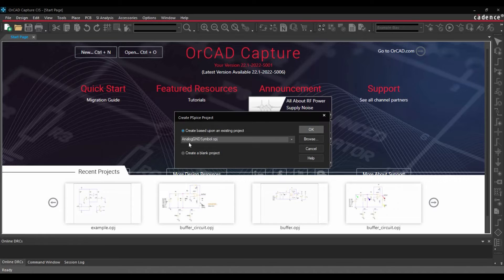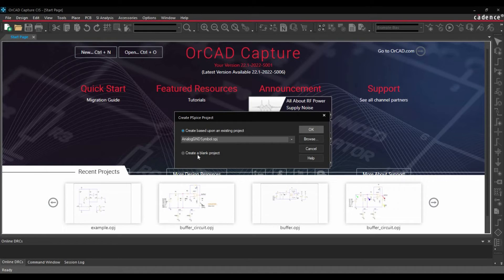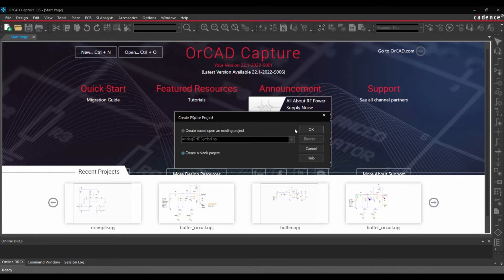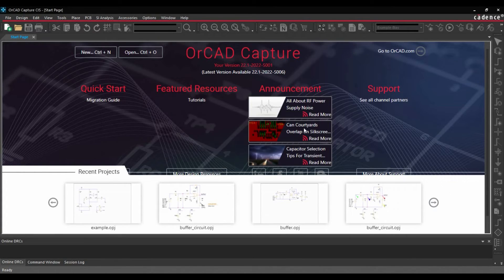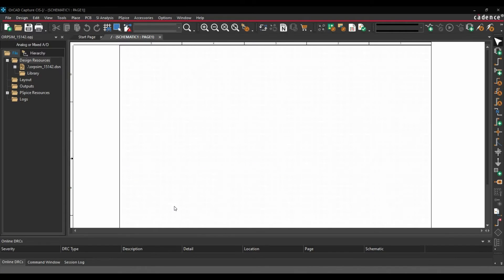Now here it is asking if you want to use any template of an existing project or you want to create a blank project. In our case, we are going to create a blank project and click over OK. Once the project has been created, in the next step, we are going to place components.